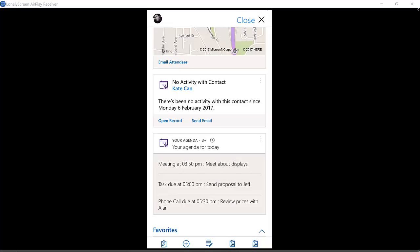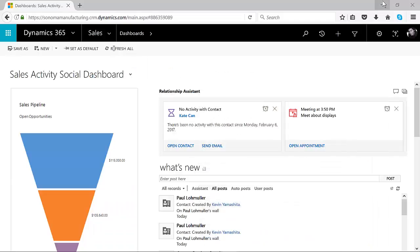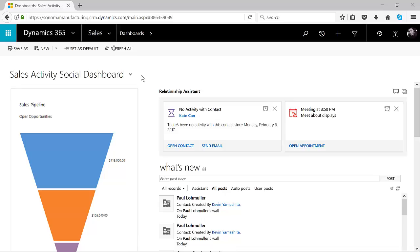I think it's a pretty exciting development for Dynamics 365. If you have additional questions about Relationship Assistant and the way that it can be viewed either on mobile, or if I click really quickly into the browser, you can see it is at the top of this dashboard. You can contact us at Sonoma Partners, and we'd be happy to give you additional information on it. Thanks for your time.